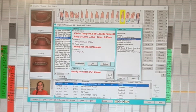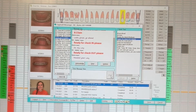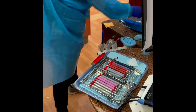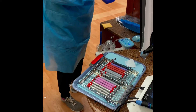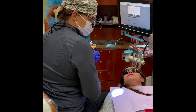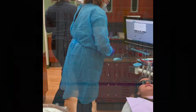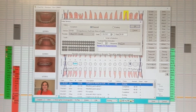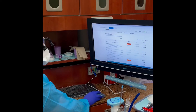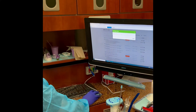Once you're finished, message your instructor for checkout. Prepare your tray for your instructor by removing any trash and organizing your instruments. Once checkout is complete, be sure to walk out all procedures completed. Then be sure to link all completed EDS forms to the patient's EagleSoft chart.